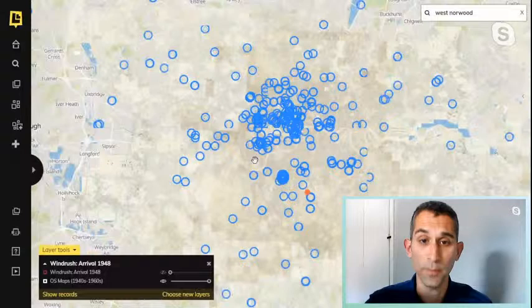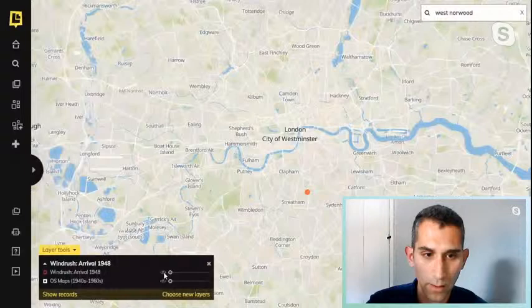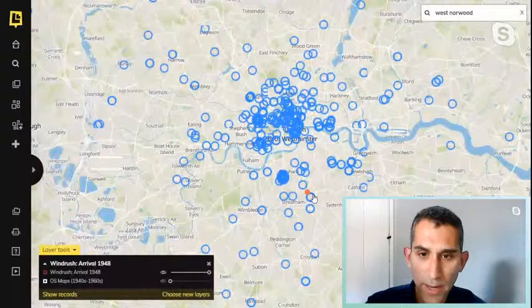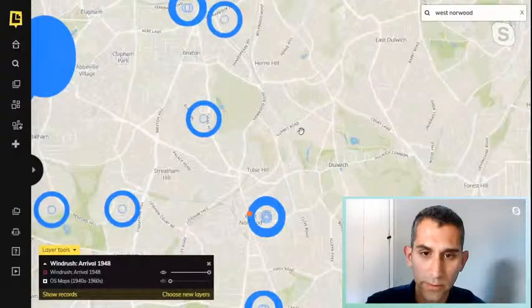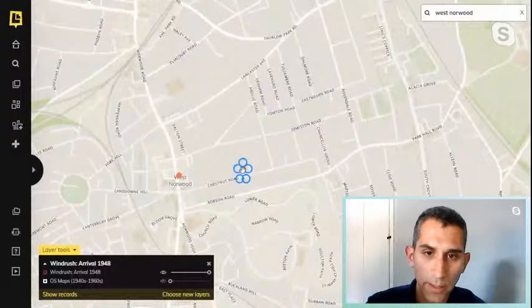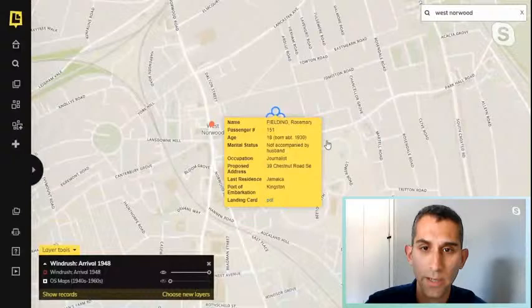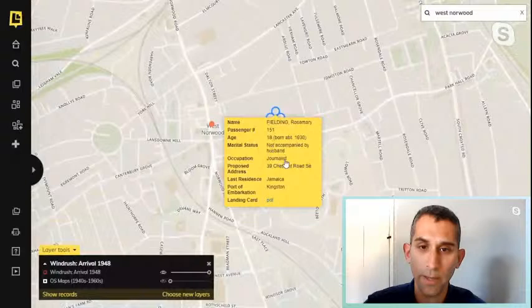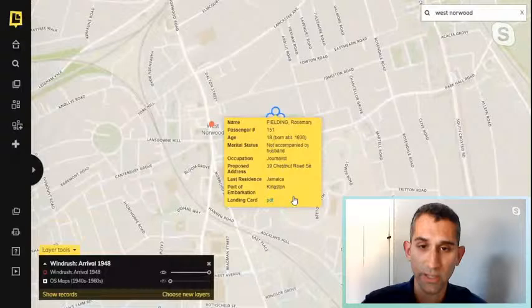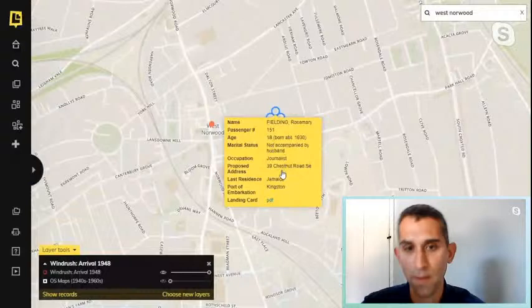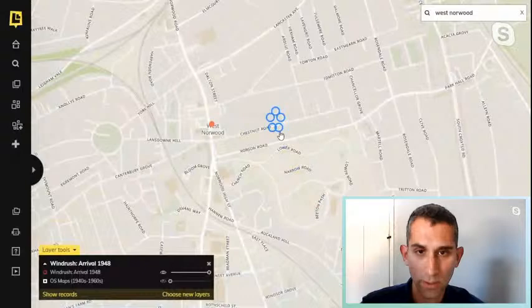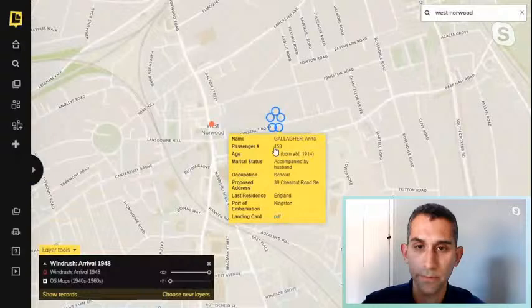If I remove the bomb damage and OS map and zoom out, we should see a whole series of circles. This dataset shows where the passengers on the Windrush ended up in London — where they were designated accommodation. Going back to the area of West Norwood, we can see a series of rings. Clicking on one brings up an information panel — for example, Rosemary Fielding, number 151 on the ship, who was only 18 when she arrived, from Kingston, Jamaica, and moved into 39 Chestnut Road. These rings show five different passengers who all moved into that same address.